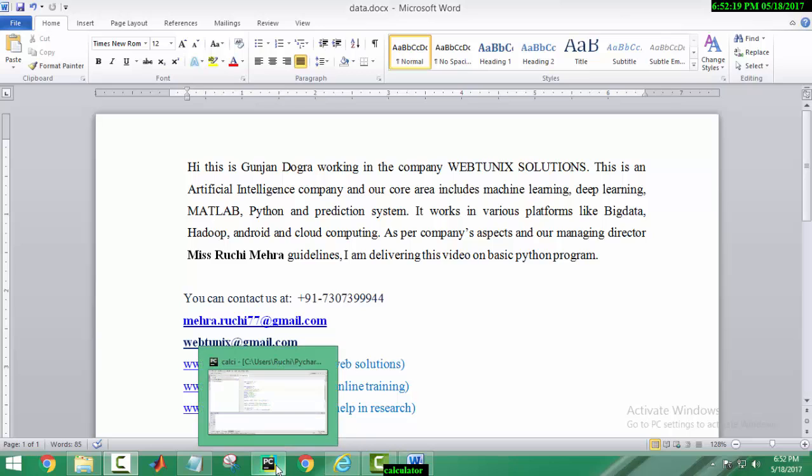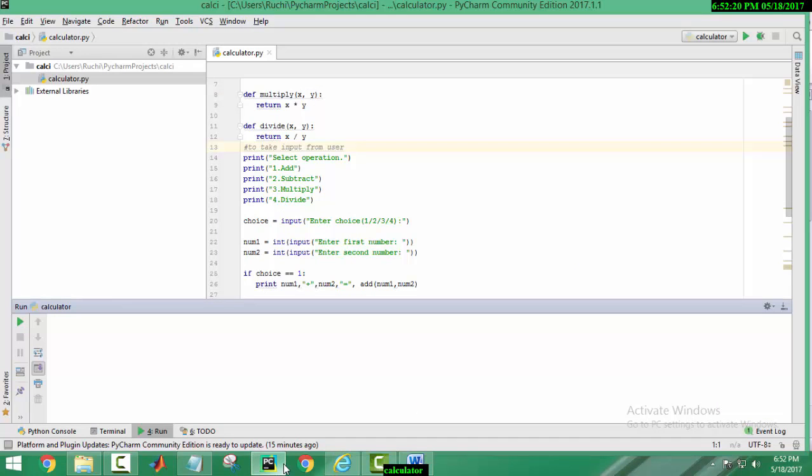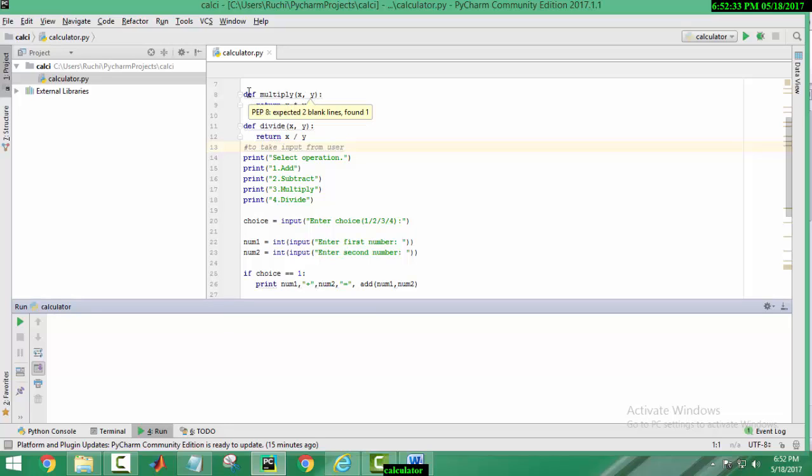Open PyCharm. Here I have written the code in PyCharm. It is the program to make a calculator for addition, subtraction, multiplication and division of numbers.